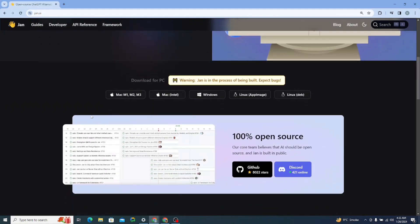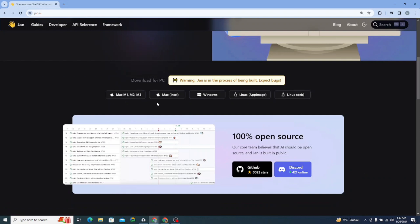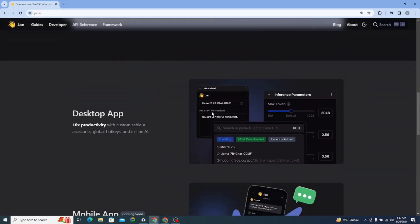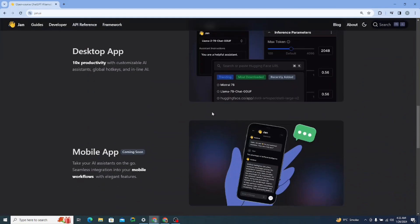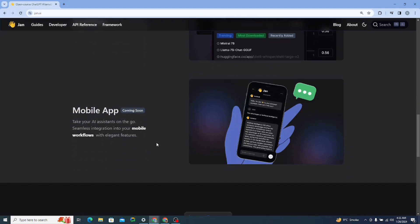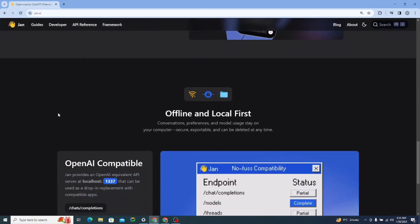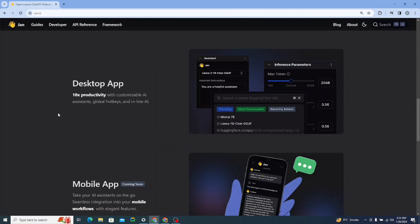If we see, it is available for Mac M1, M2, M3, Mac Intel as well, Windows as well, Linux. One interesting thing that I love is that they are soon coming up with a mobile app in which you can run large language models locally on your mobile device. That would be something crazy. I wanted this thing from like ages. I would love to test this thing out whenever it comes out. So that's it for their website.